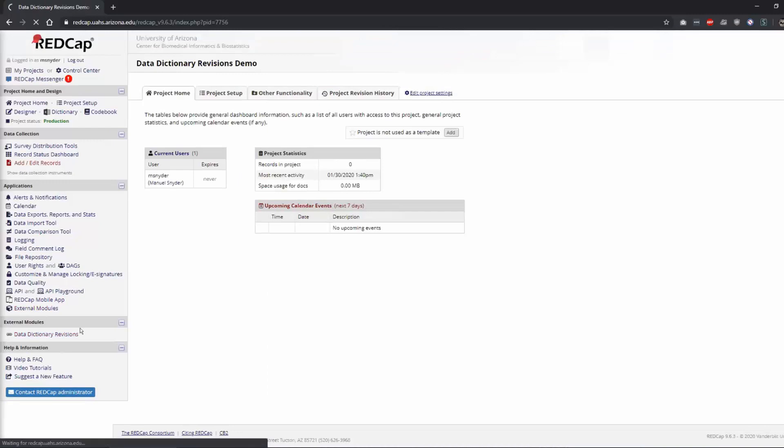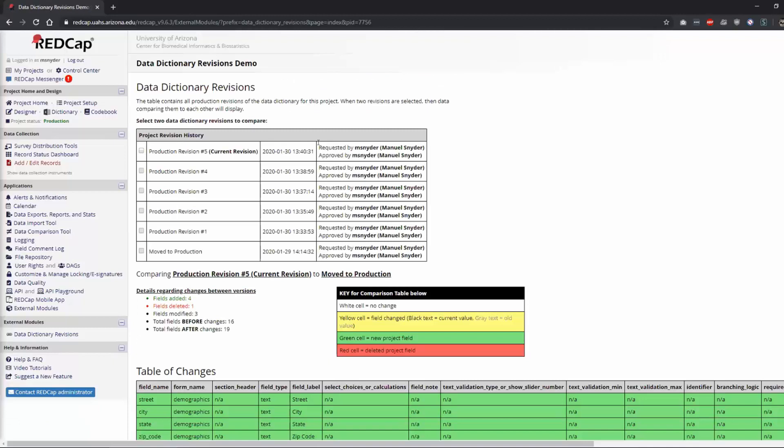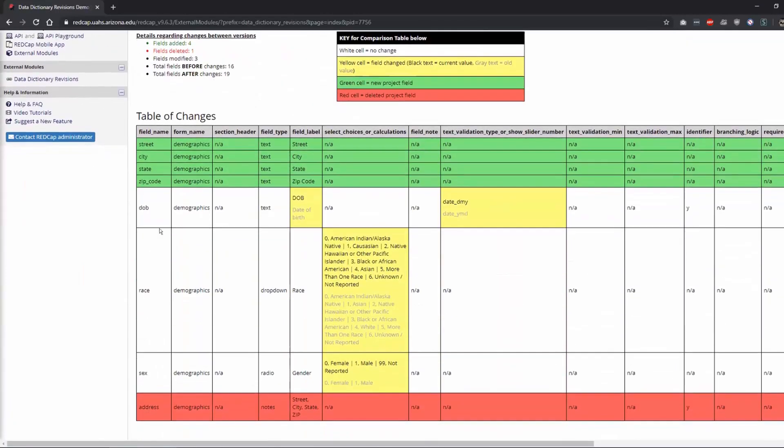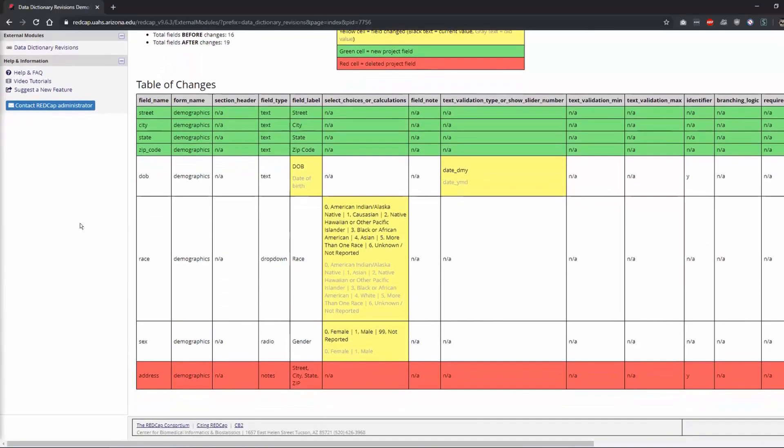And keep in mind that it's only for projects that are in production. That's one of the unfortunate things. It would be nice if it could be any revision. So maybe that's something that will come up down the road. But I mean, there's nothing to say you can't move your project to production just to be able to use this as long as you know how to change things.